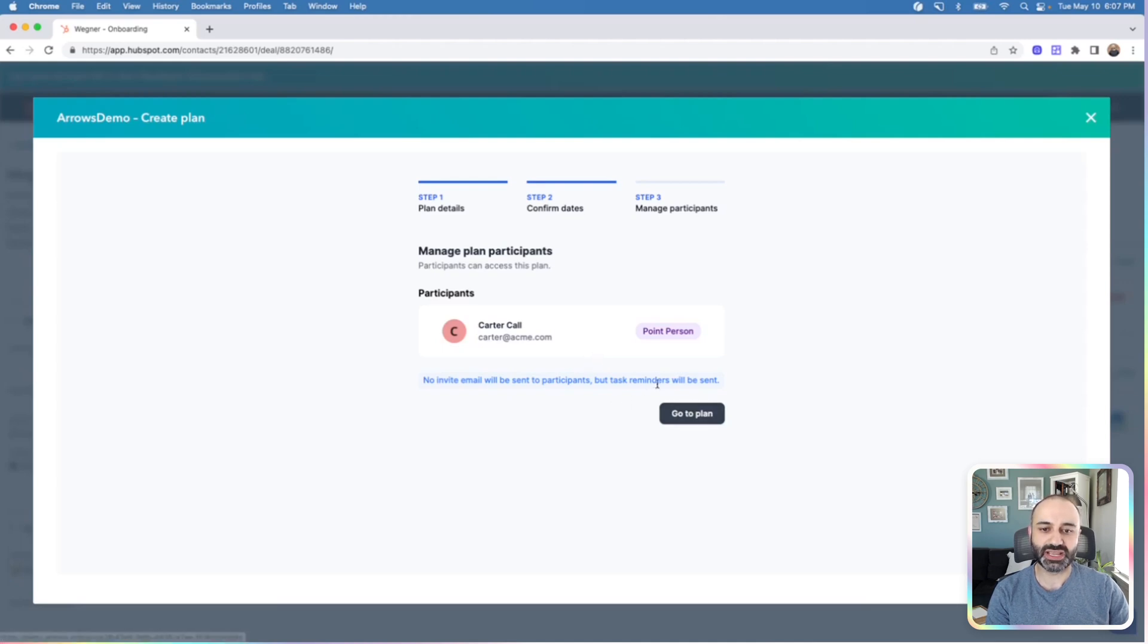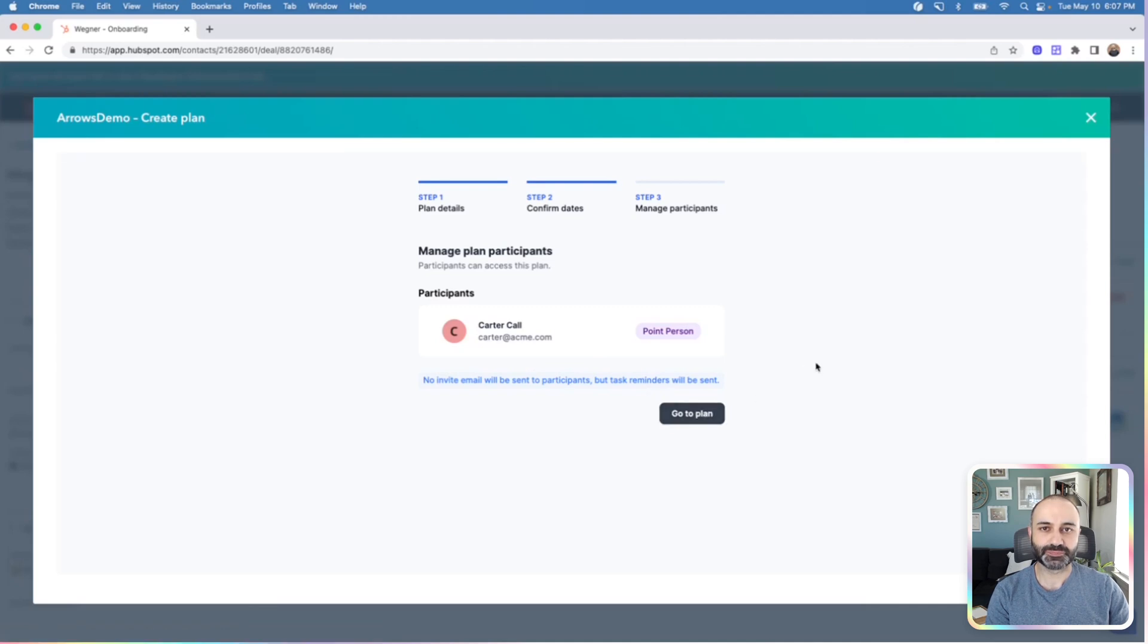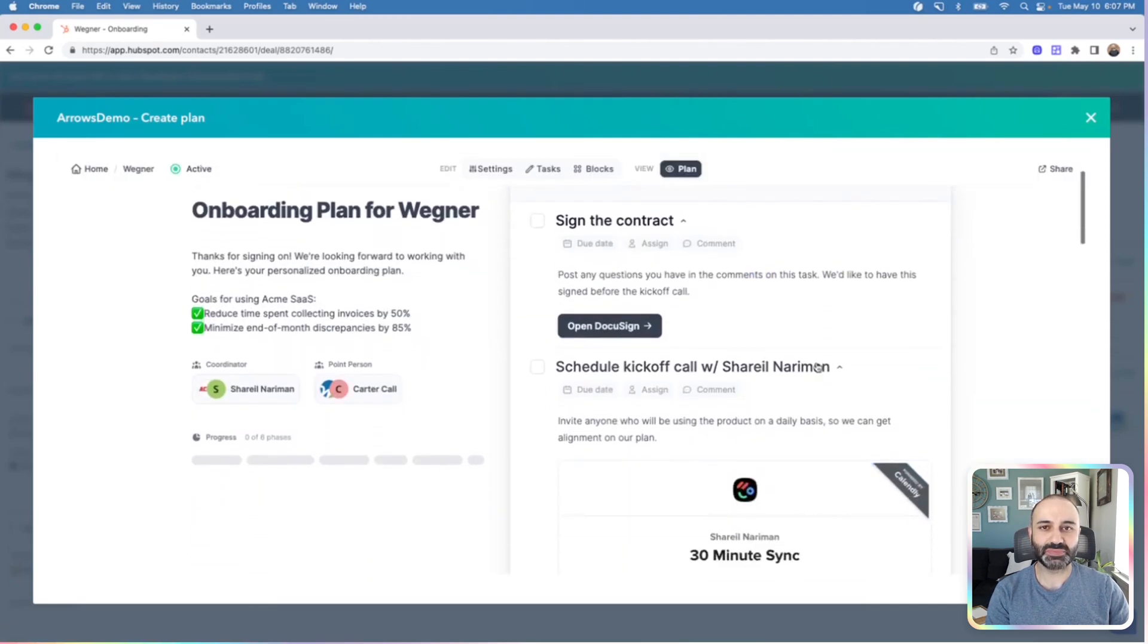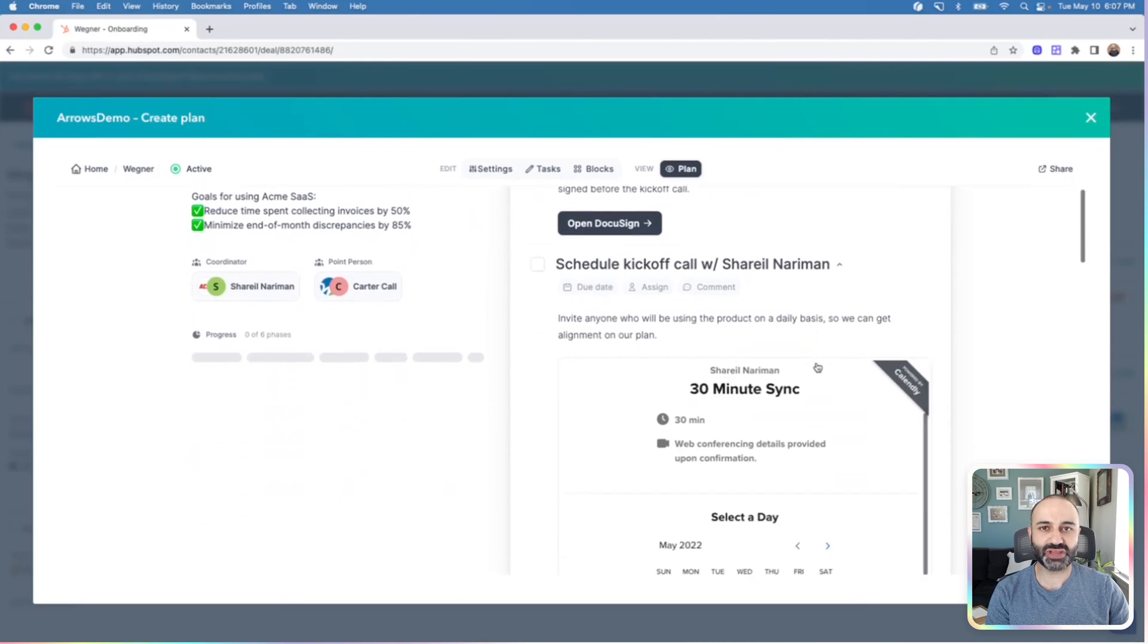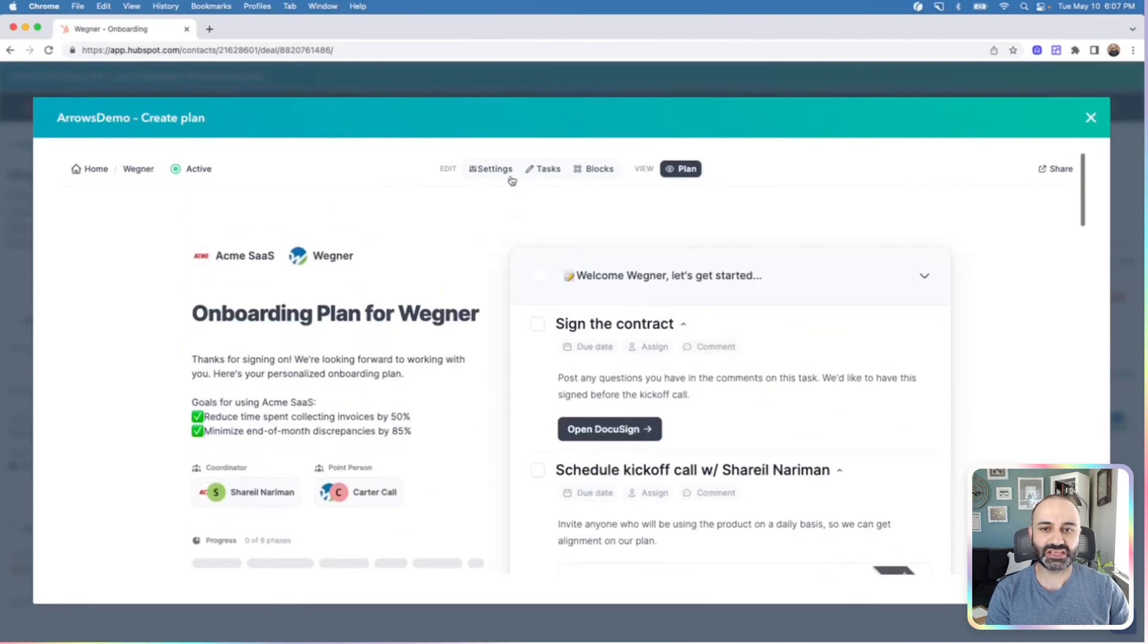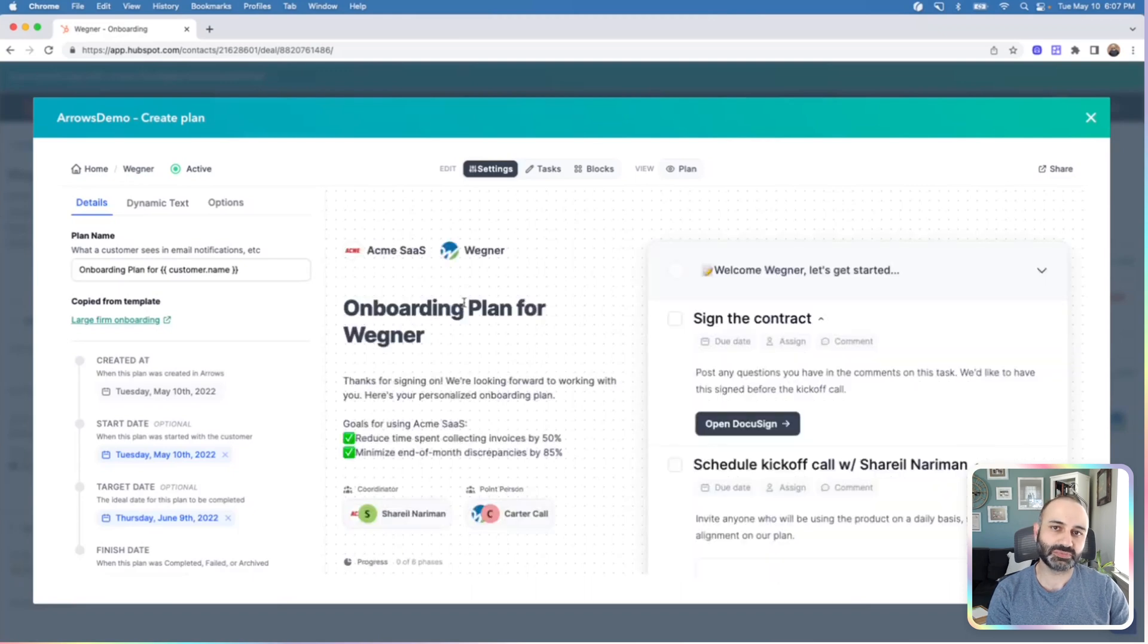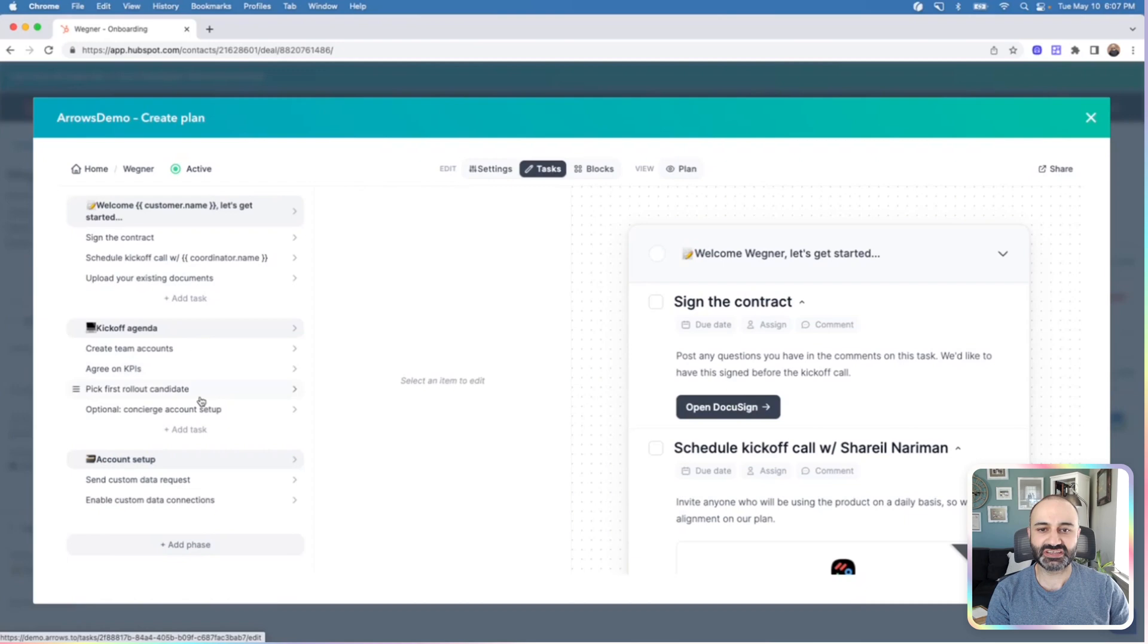At this stage, no emails will be sent. So if you hit go to plan, you can now see the plan that's been created off of that template. You can edit any of the settings for that specific plan. This won't update any of your template settings. You can add additional tasks if needed.